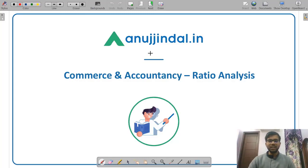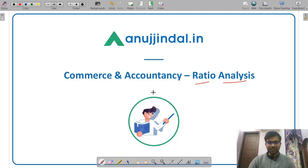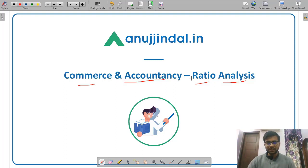Hello friends. Welcome to Anujindal.in. In this video I am going to discuss some important numerical questions from the topic of ratio analysis. In paper 2 of the SEBI Grade A examination there are 6 subjects, and one of those is commerce and accountancy. So we are going to discuss questions on ratio analysis. Let us begin.